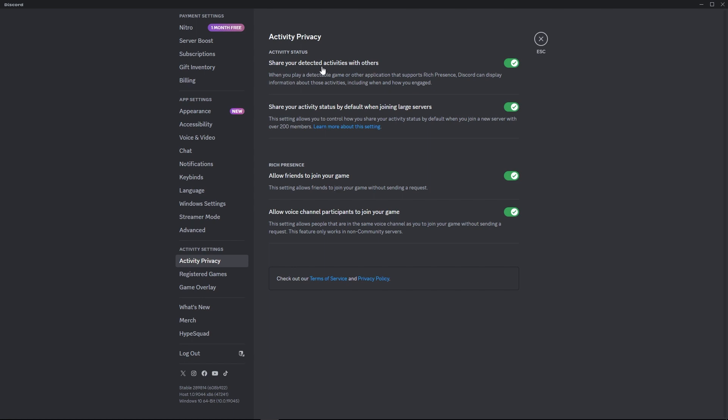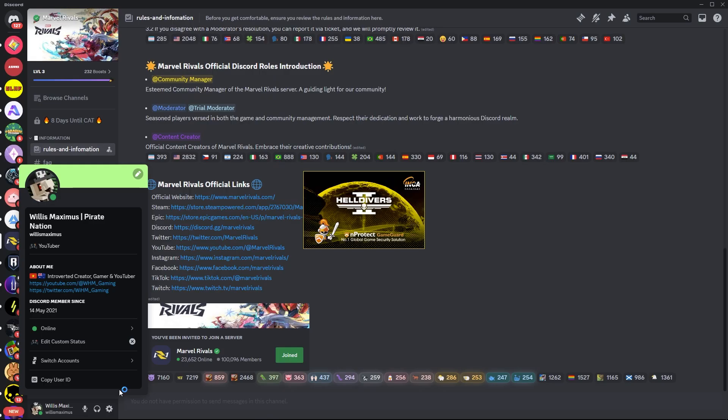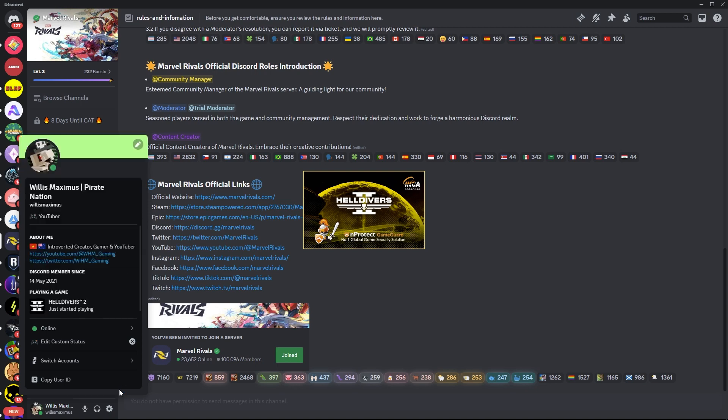Share your detected activities with others. When you play a detectable game or other application that supports rich presence, Discord can display information about those activities, including when and how you engage. From here, you can turn it off or on and that will show up on your Discord server profile.